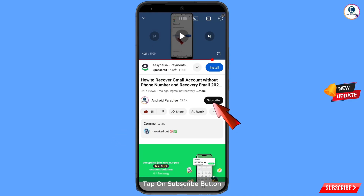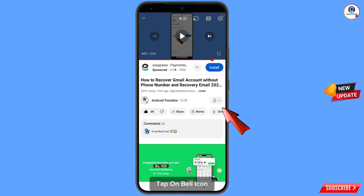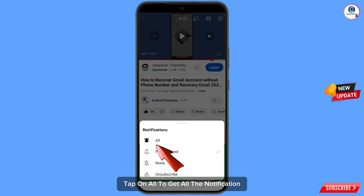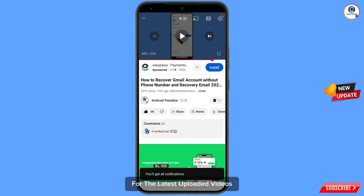Before moving further, like this video, tap on the subscribe button, tap on the bell icon, and tap on all to get all notifications for the latest uploaded videos.